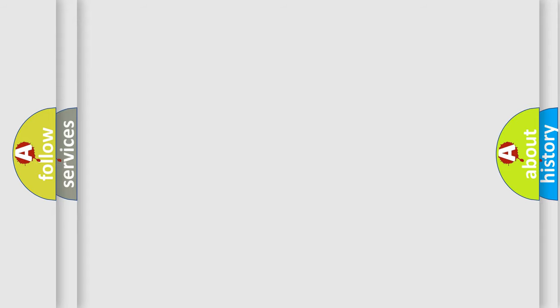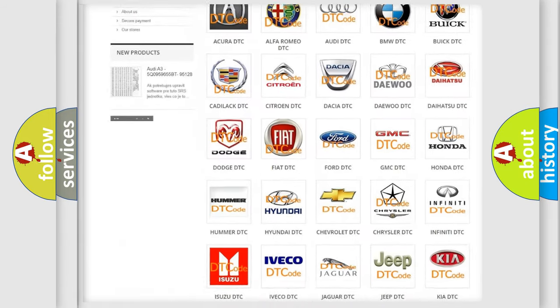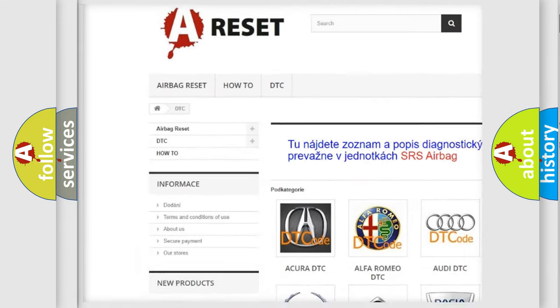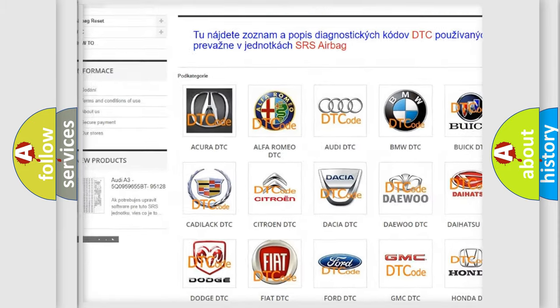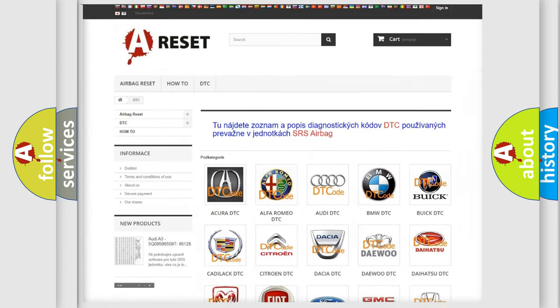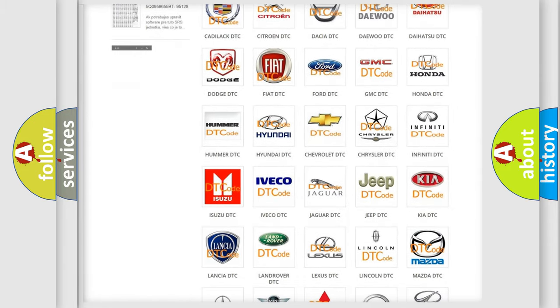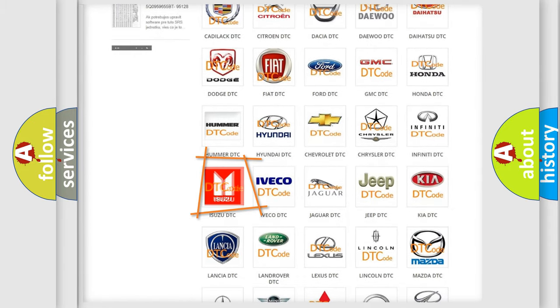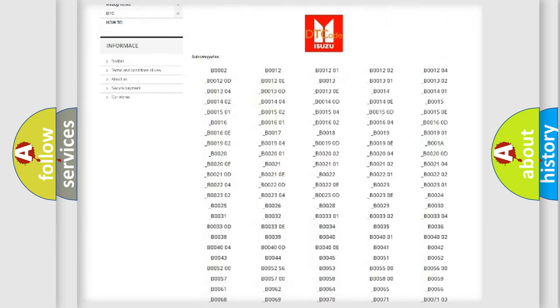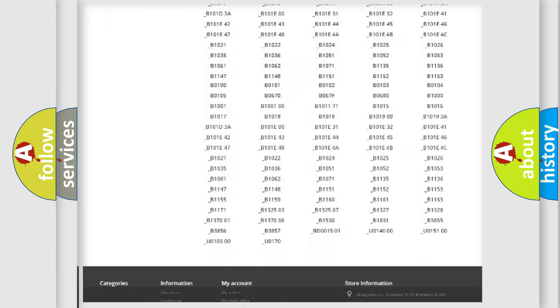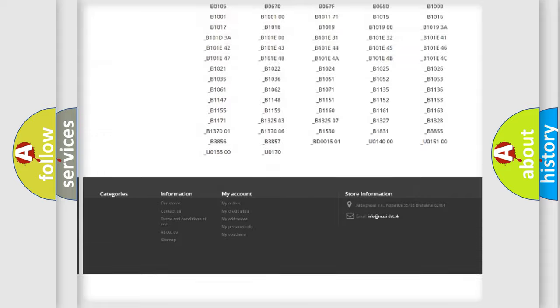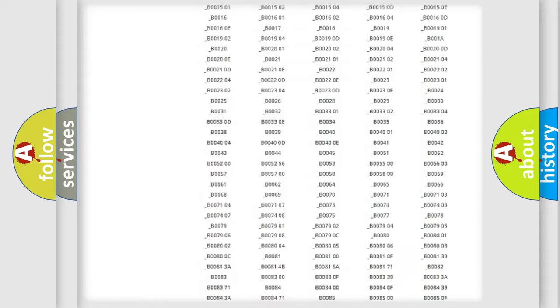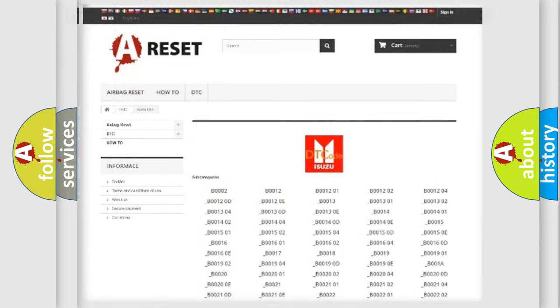Our website airbagreset.sk produces useful videos for you. You do not have to go through the OBD2 protocol anymore to know how to troubleshoot any car breakdown. You will find all the diagnostic codes that can be diagnosed in Isuzu vehicles, and many other useful things.